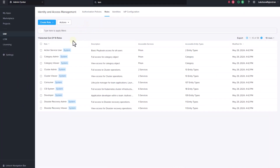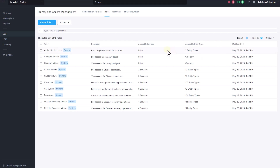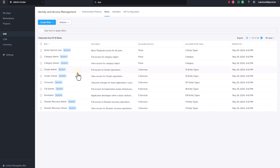The Roles tab lets you quickly see an overview of both built-in and custom roles. You can check out details like the role name, its description, which services and entities it can access, and when it was last updated. There are several system-defined roles — you can duplicate these roles and add them to authorization policies, but you cannot delete or modify them. You also have the option to create a new role or from an existing role.